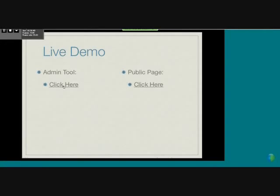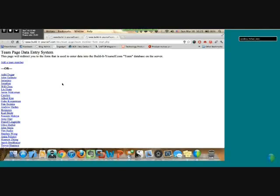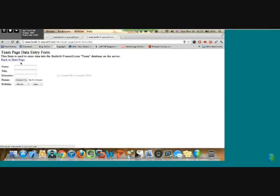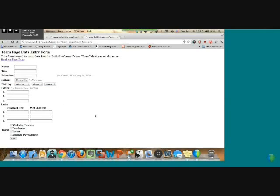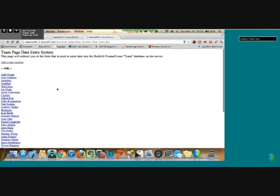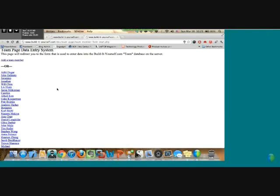I'm going to pull up the back end. This is what we use to enter data. We have this basic form that we designed ourselves using PHP and HTML combined, with all the fields that you would want to place on the team page.